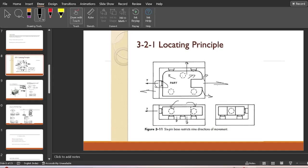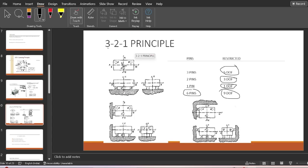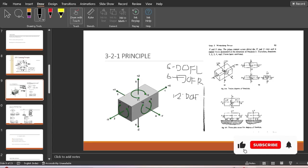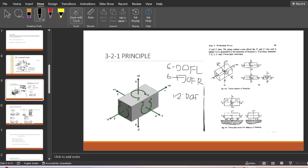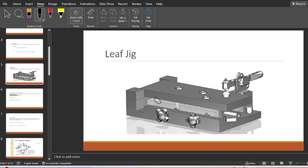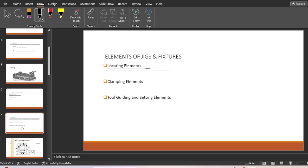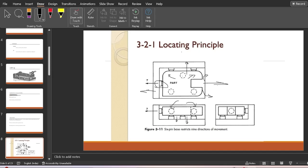So the arrangement is three pins at the bottom, two at the side, and one at a different side — hence it is known as the 3-2-1 principle. We have only restricted nine degrees of freedom, not all 12. If we restrict all 12, we would not be able to insert the workpiece into the jig. At least nine degrees of freedom must be restricted, and the remaining three — degrees 10, 11, and 12 — must remain free to allow easier loading and unloading.